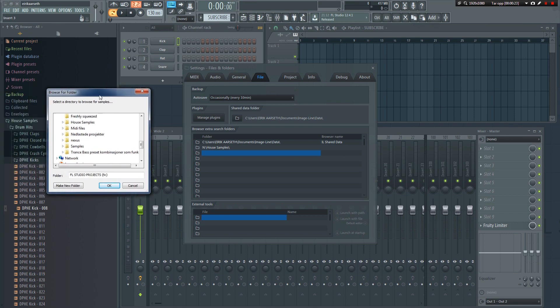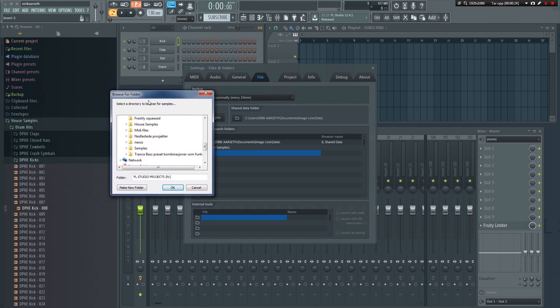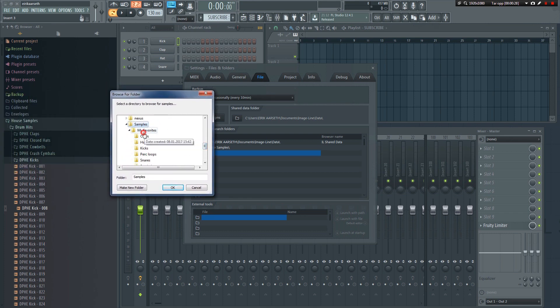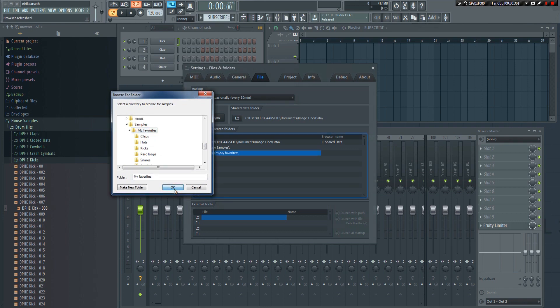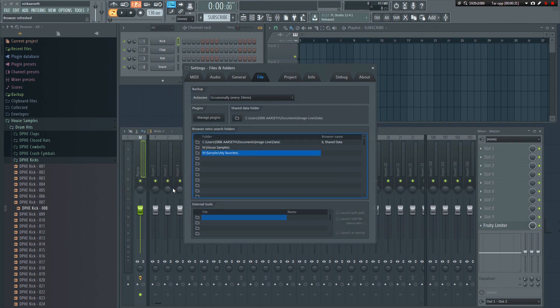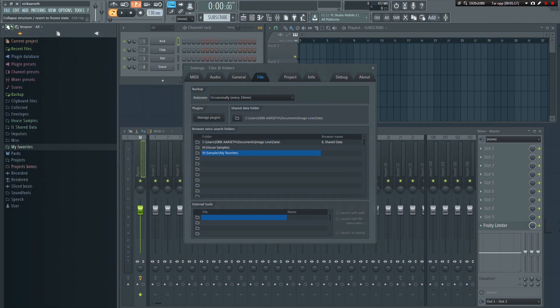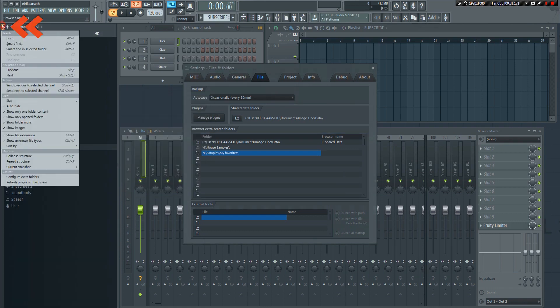Now when you open the browser, your favorite folder will show up in it. Now you can easily browse through all of your saved favorites. If it does not show up right away, you may have to manually refresh it by clicking here.